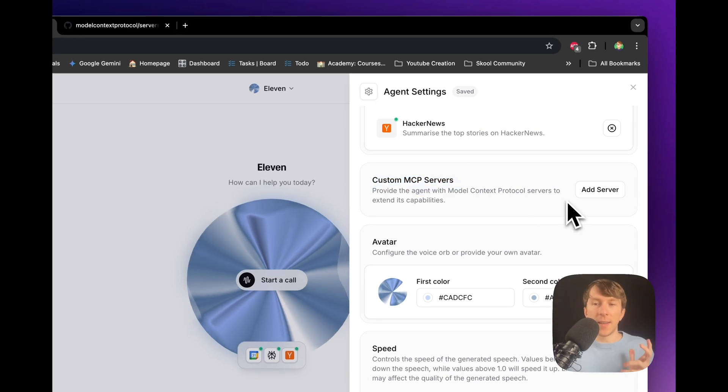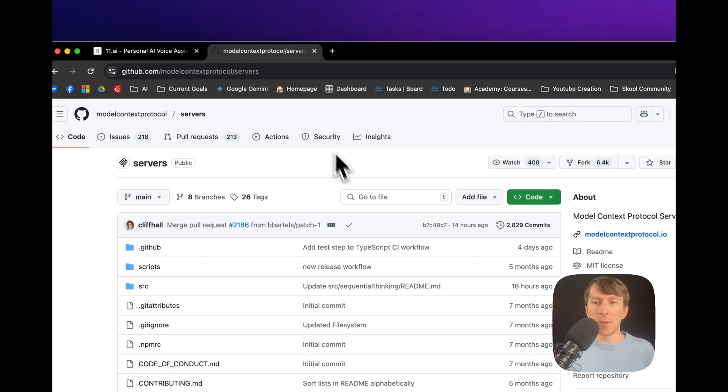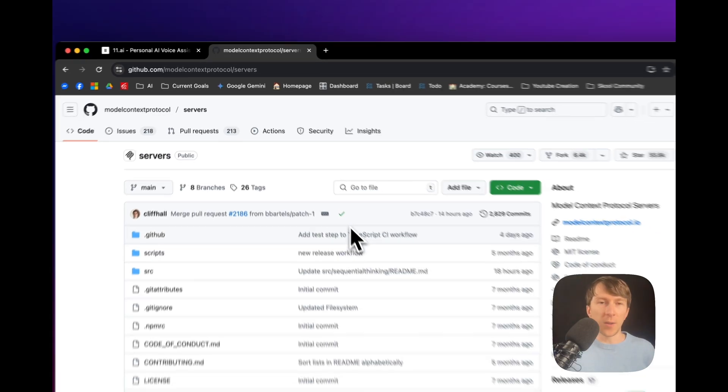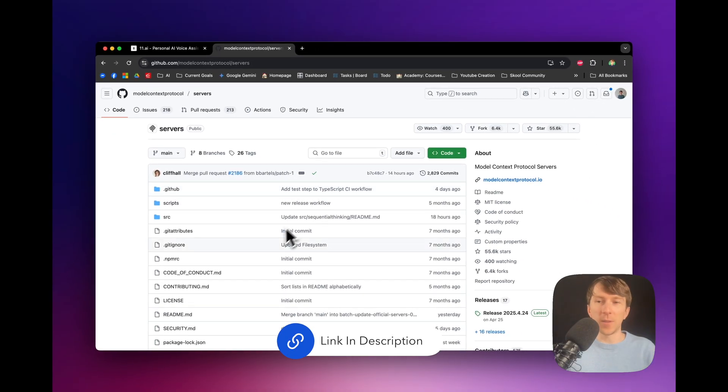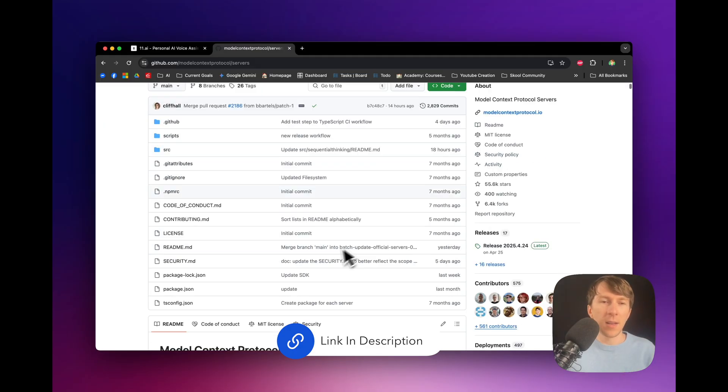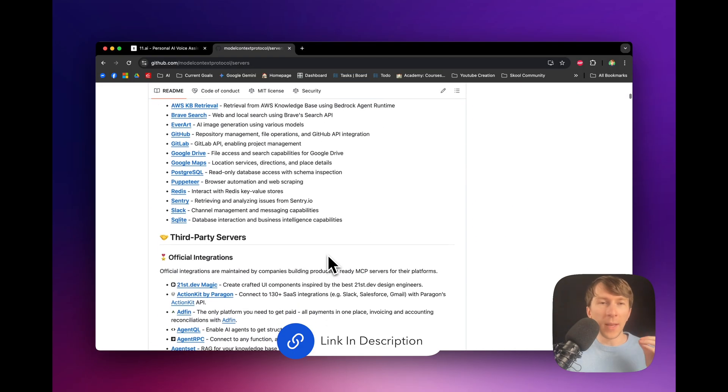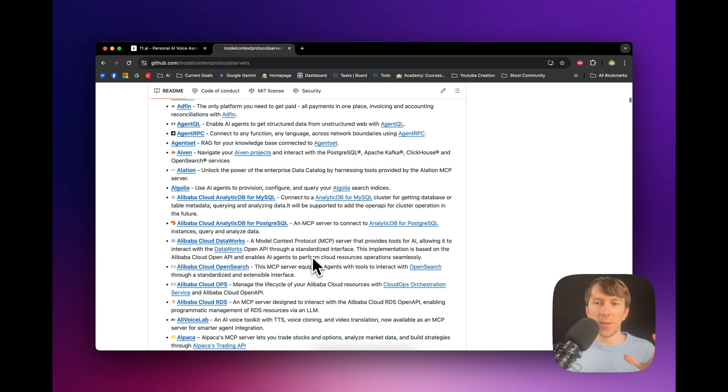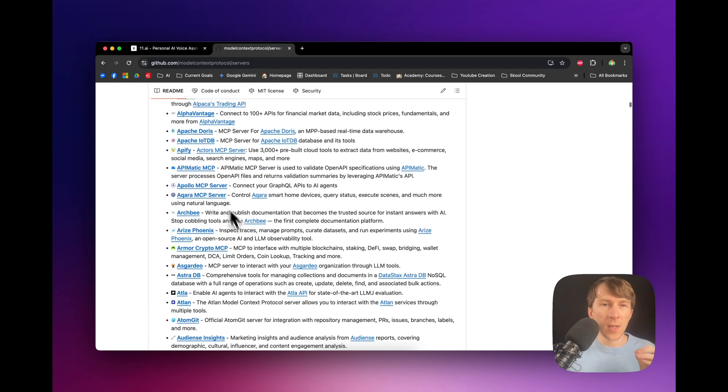And there are hundreds of other repos for MCP. But this one is actually pretty good. It has like 55,000 stars. And if you scroll, you can see how many different tools you can connect to that voice agent. And there are so many things that you can connect it with.